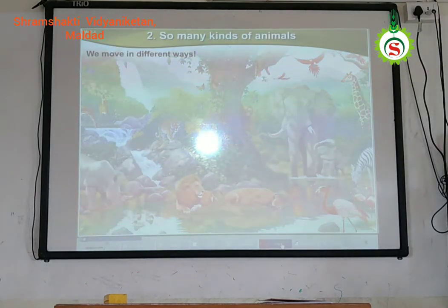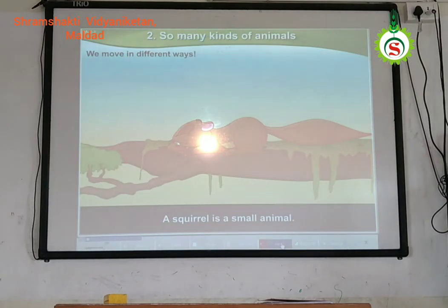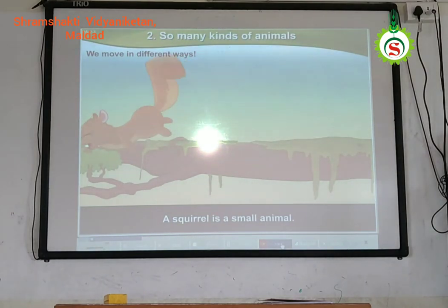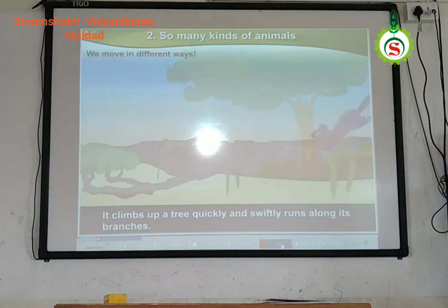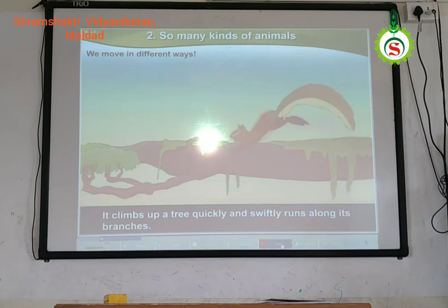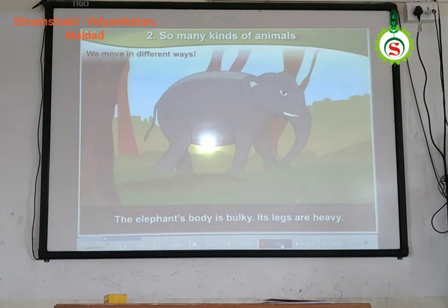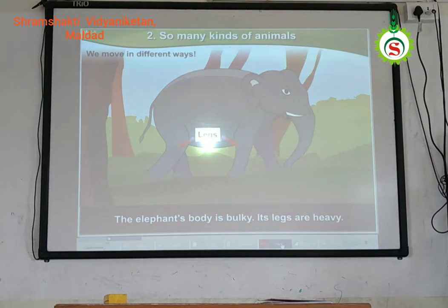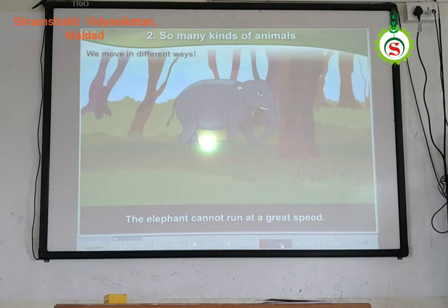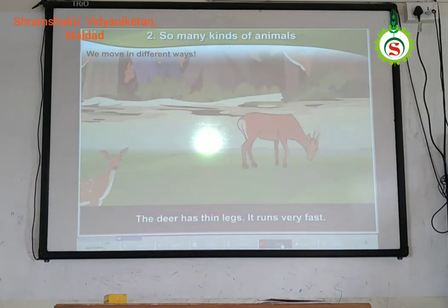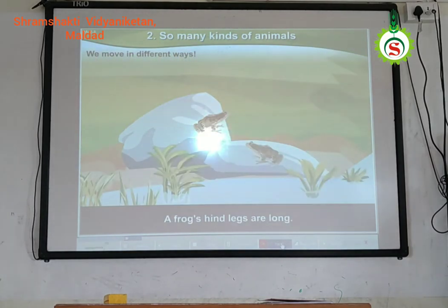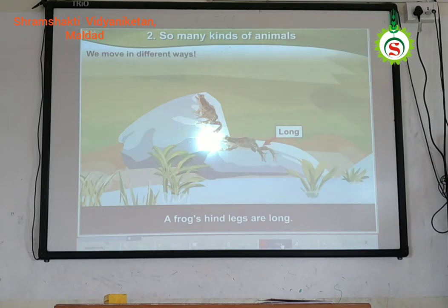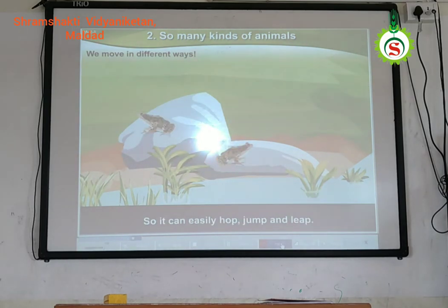We move in different ways. A squirrel is a small animal — it is nimble. It climbs up a tree quickly and swiftly runs along its branches. The elephant's body is bulky and its legs are heavy, so the elephant cannot run at great speed. The deer has big legs and runs very fast. A frog's legs allow it to easily hop, jump, and leap.